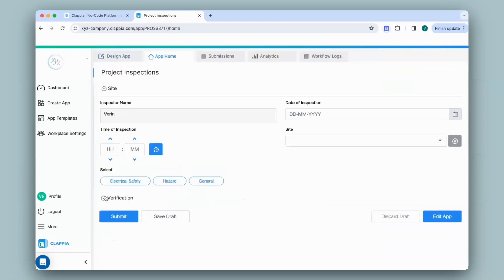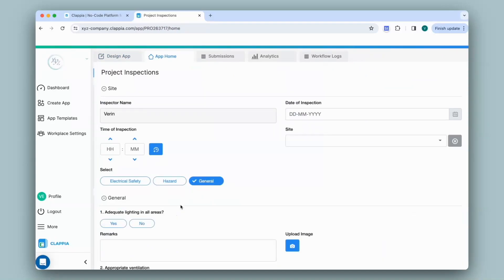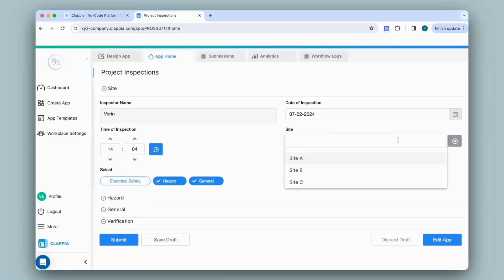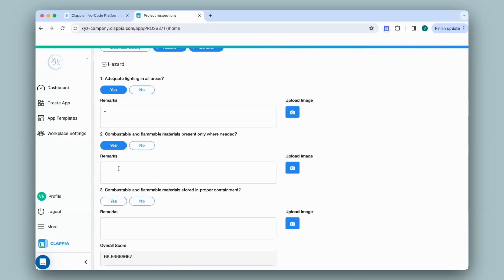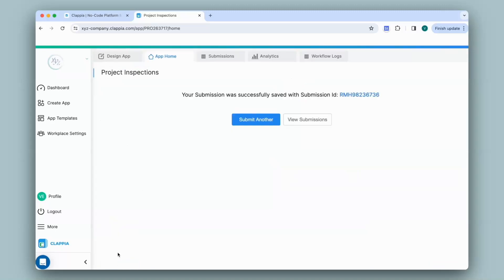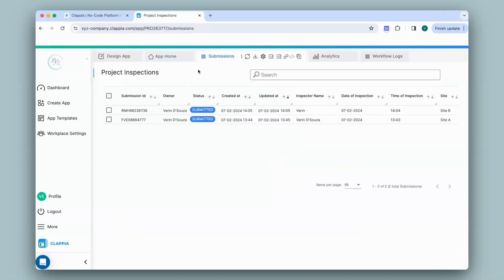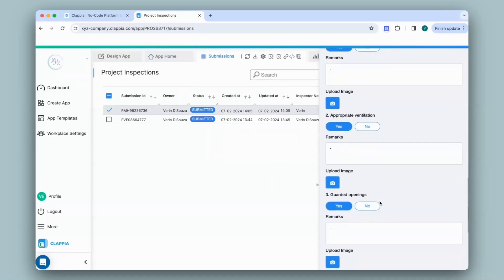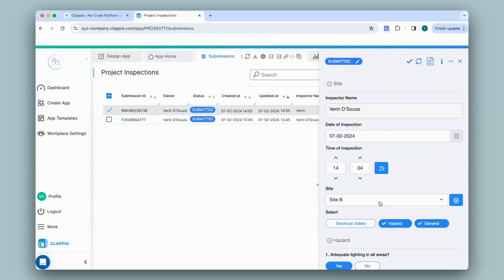Again you can see that the sections are not visible in the app. If I select the General section it appears, and I can also select another section — with this the user can now fill in details for multiple sections and submit. Let me make a quick submission filling in some random details. I'll go to the Submissions tab, click on the submission I just made, and it has captured the details of both sections.